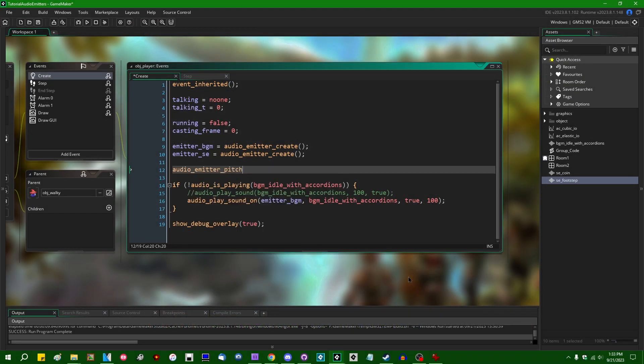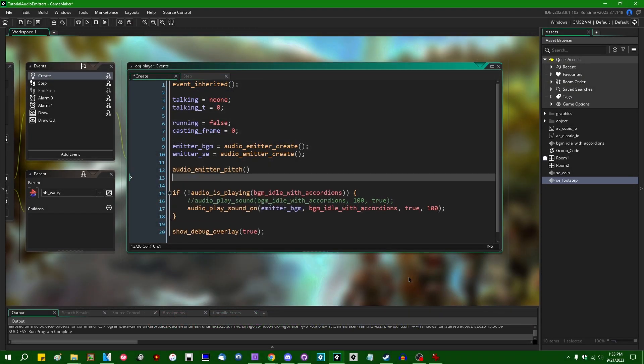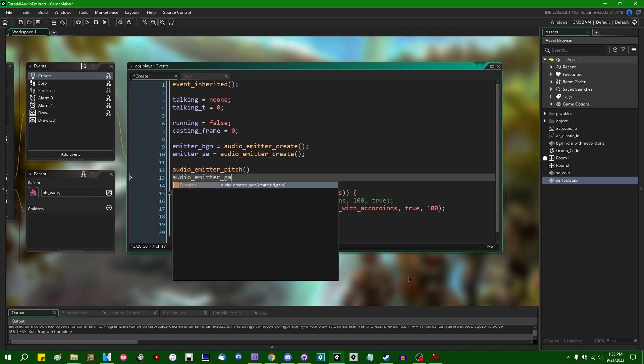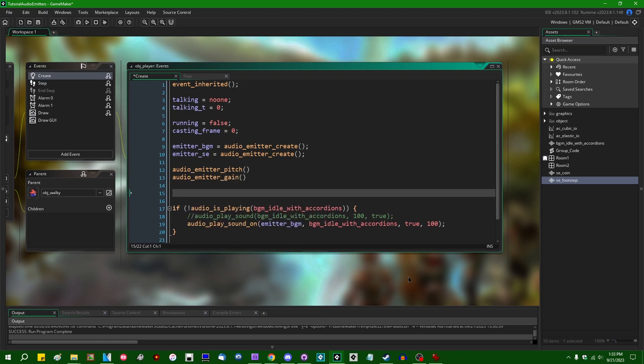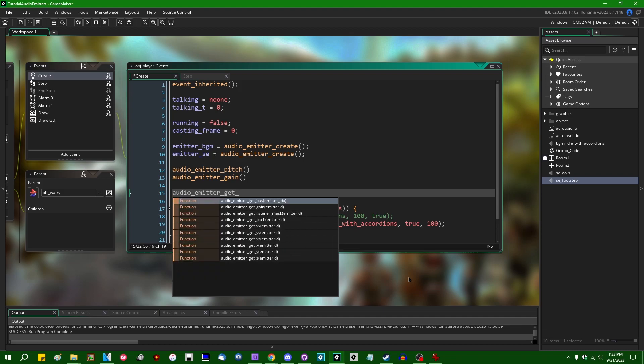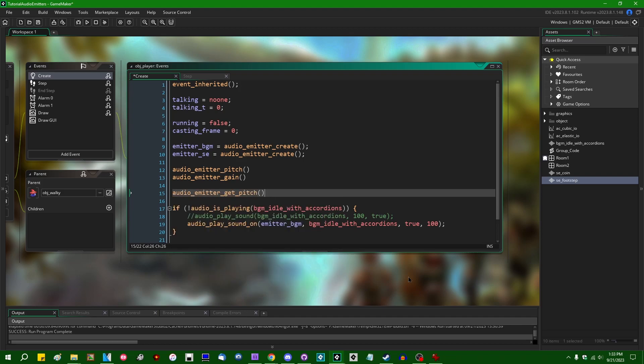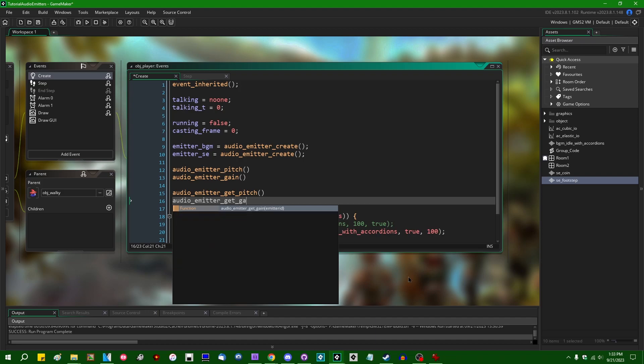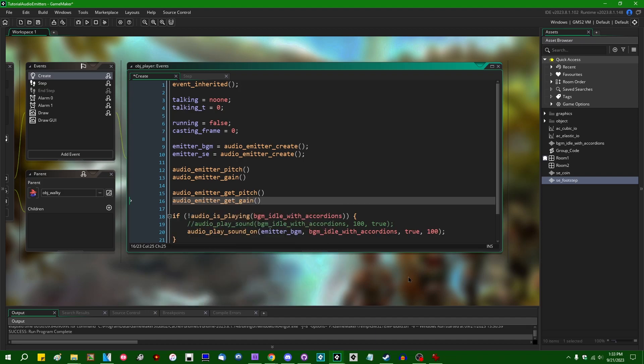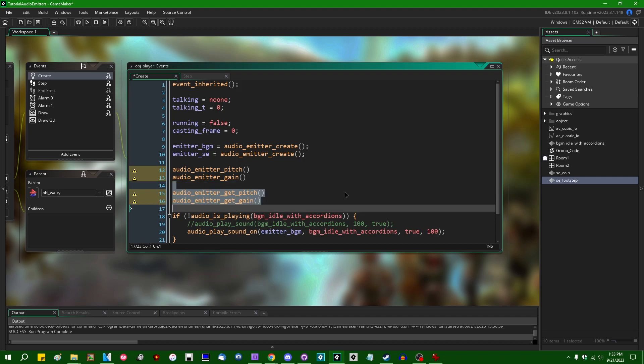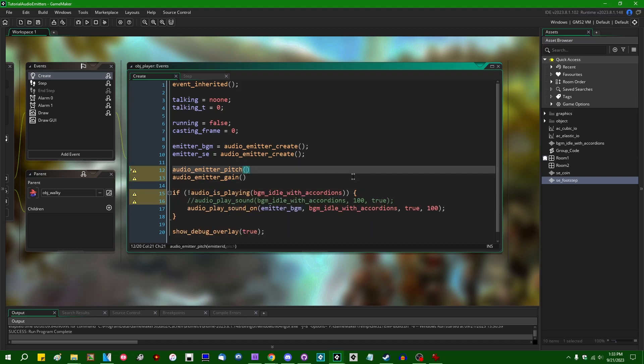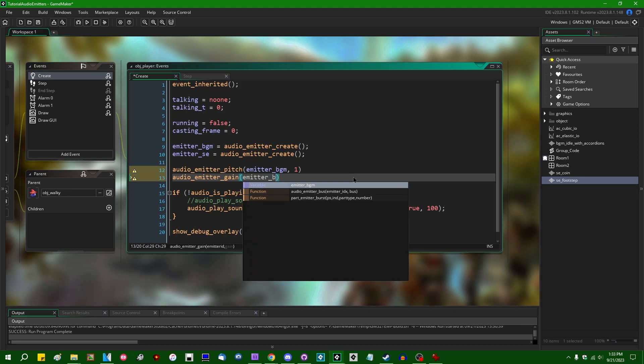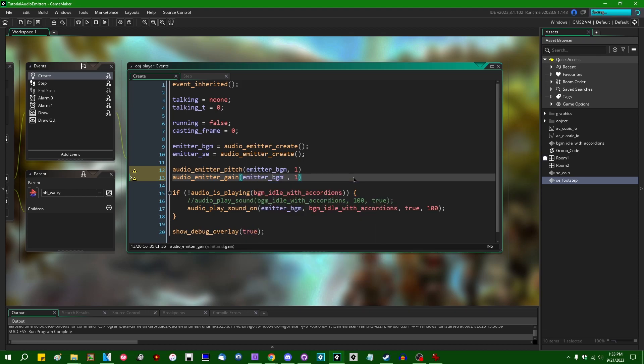There's a couple of functions, audio_emitter_pitch that you can use, and audio_emitter_gain. There's also, as there often is, audio_emitter_get_pitch and audio_emitter_get_gain that you can use to get the values, the pitch and the gain values that have been set to an emitter. Each of these functions is going to take an emitter ID, you can probably guess, and a pitch or a gain value. And in both of these cases, the default value is going to be 1.